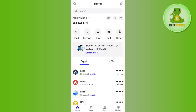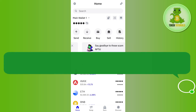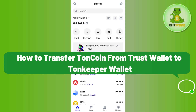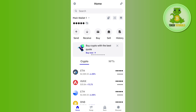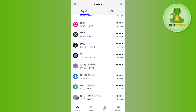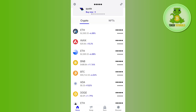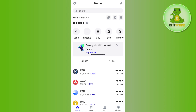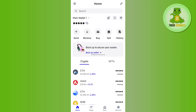Hello everyone, welcome back. In this video I will show you how to transfer TON coin from Trust Wallet to Tonkeeper. In order to do this, you first need to launch your Trust Wallet application and then login into your account if you haven't already.